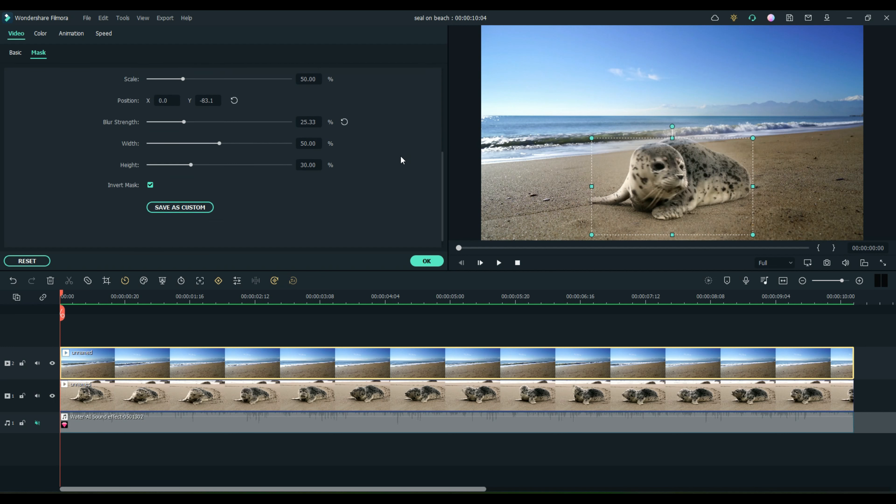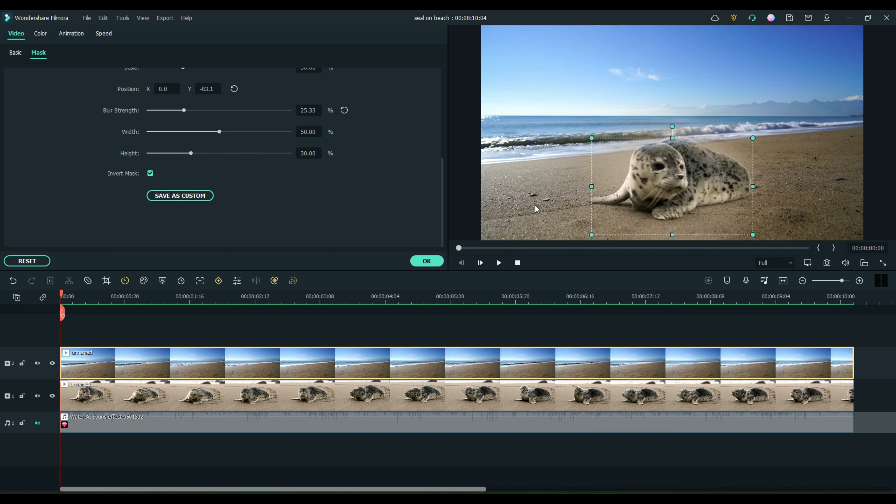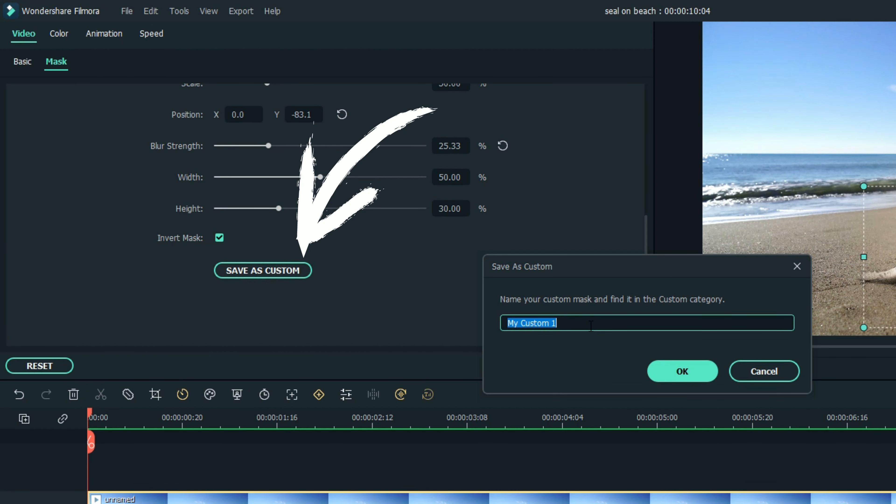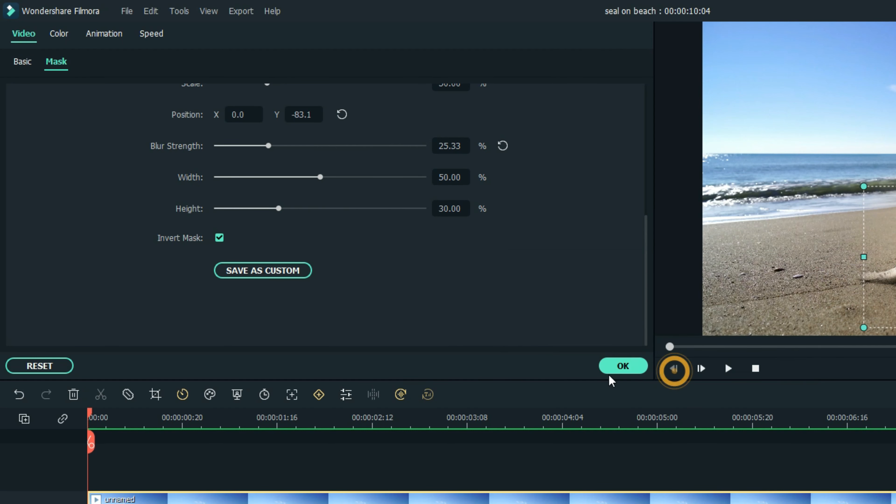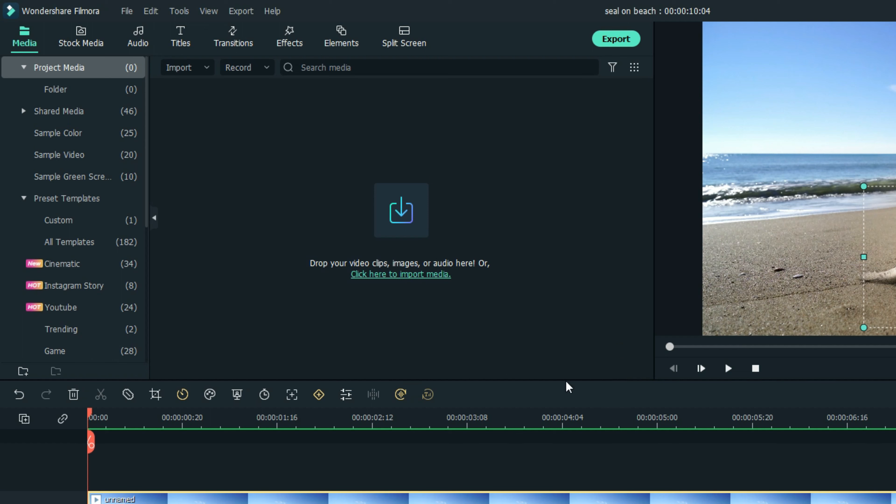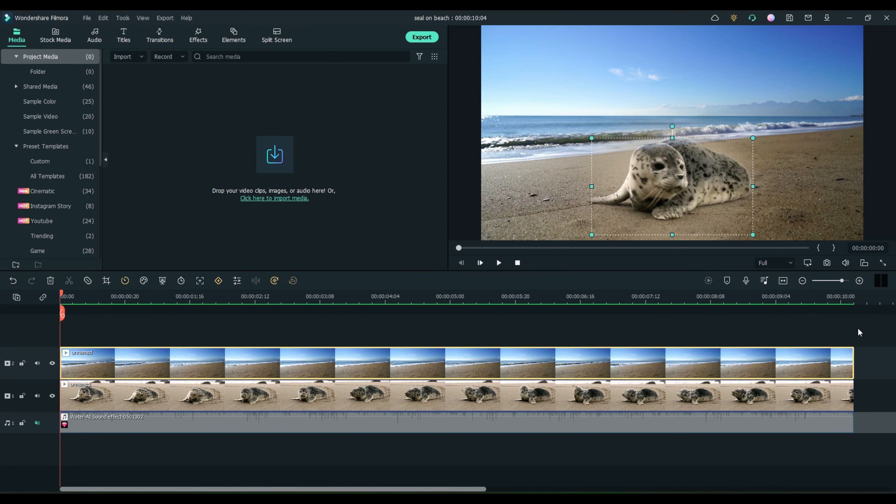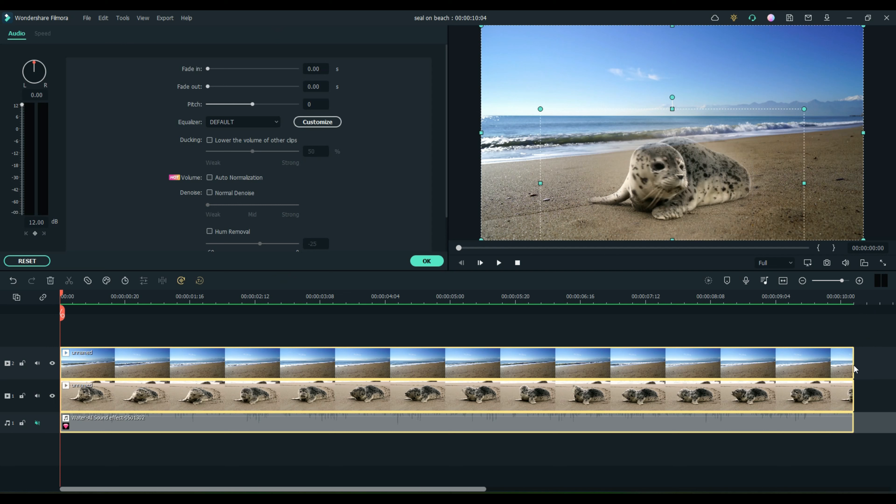So we like this. Let's say we really like this mask. Save as custom. All right, we're going to call it seal two, because I already have one saved. We're going to call it seal two, and we're done. That mask is now saved, and let me show you how to get it back and how to manipulate it.